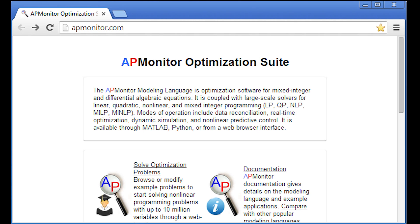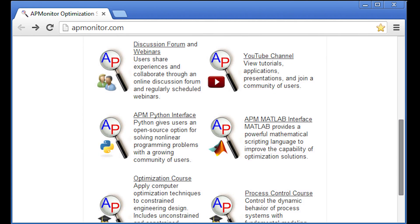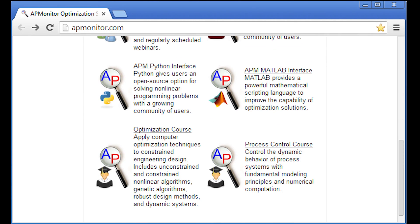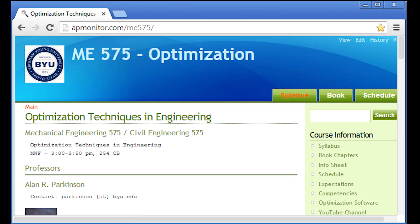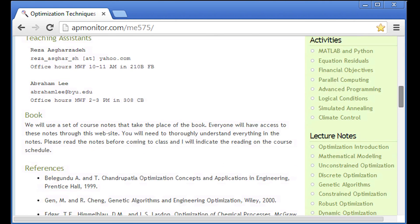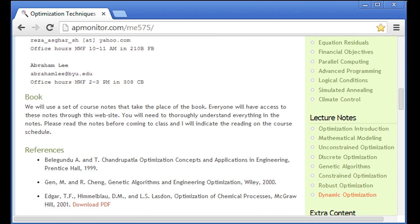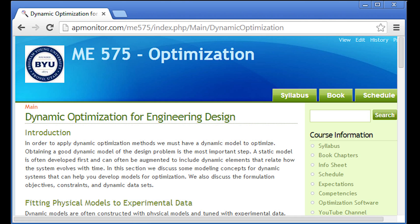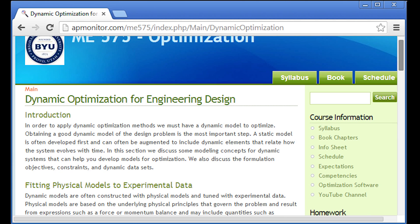We're going to run through a tutorial on using Excel to solve differential equations. Visit the optimization course, go down to dynamic optimization, and then you'll see the course notes on dynamic optimization there.